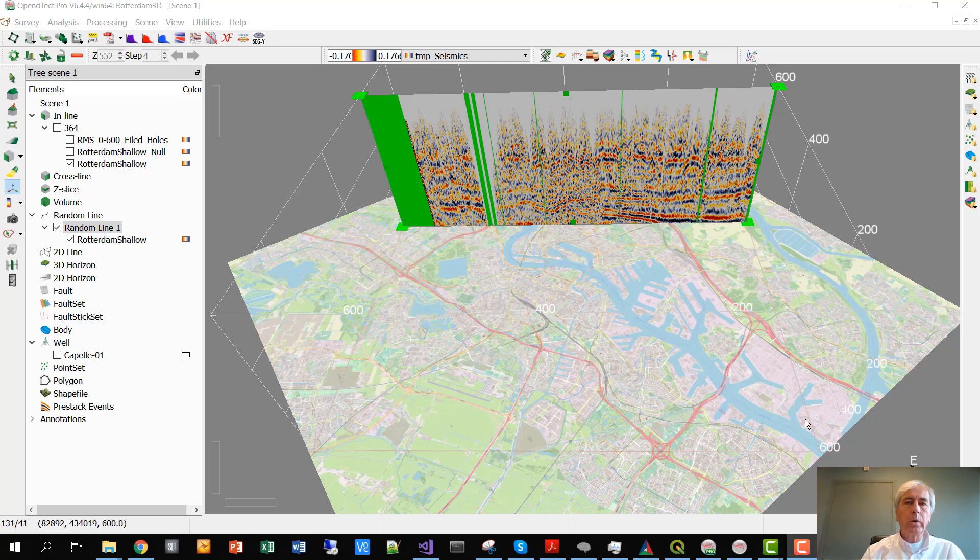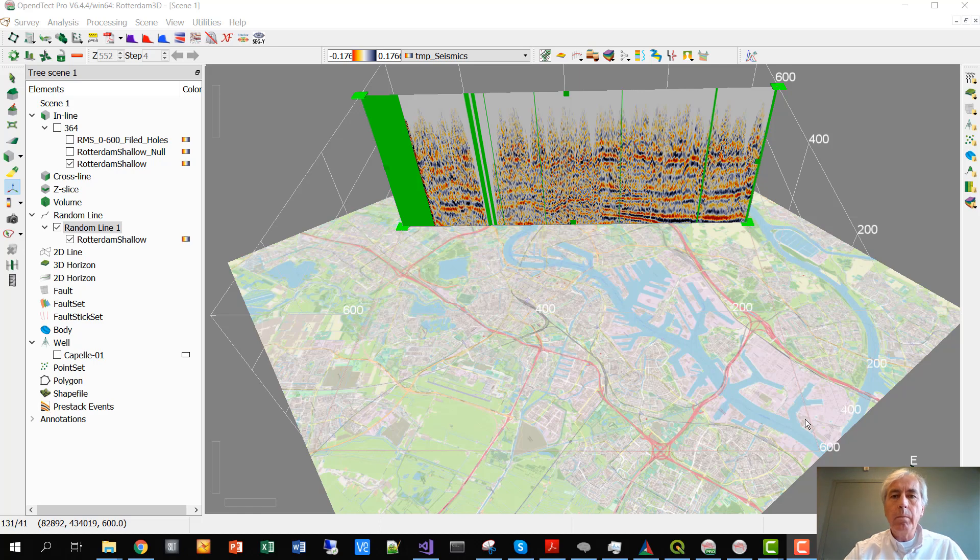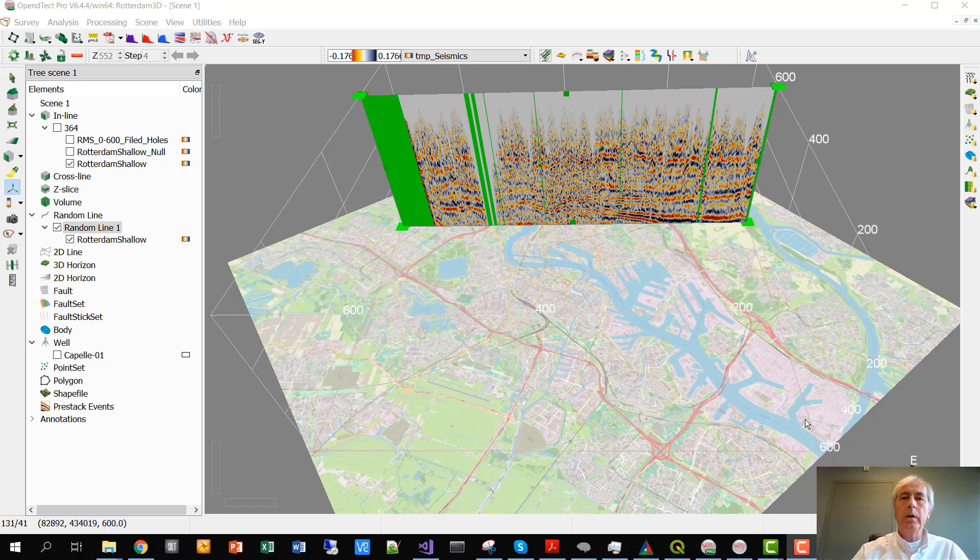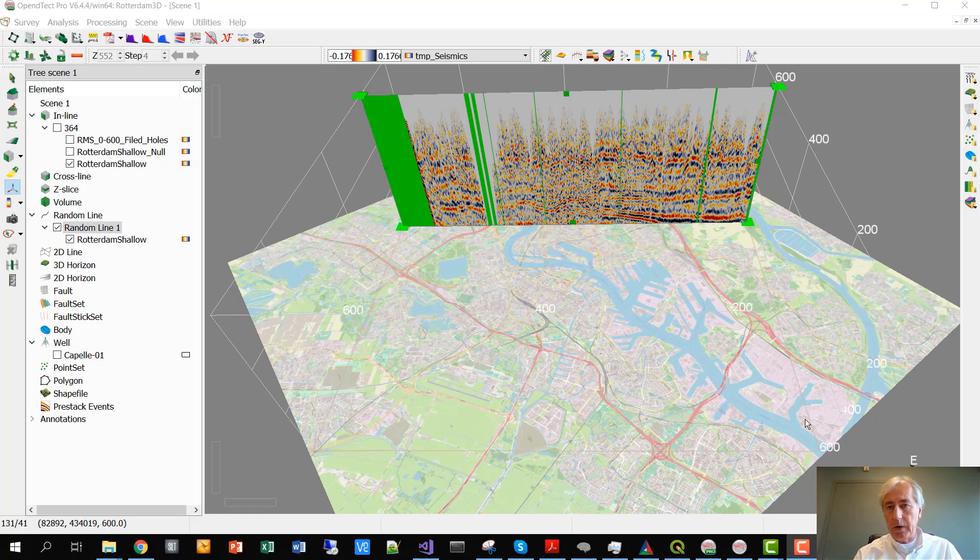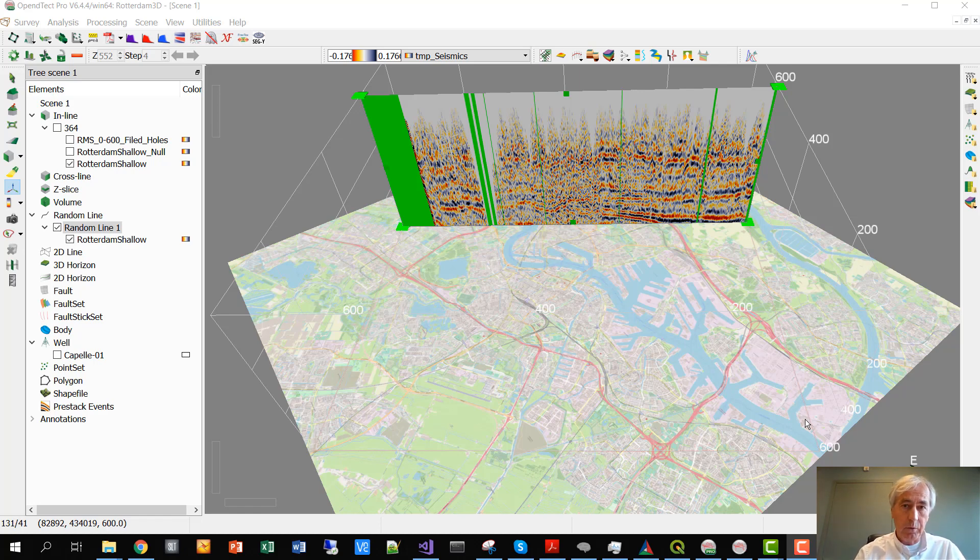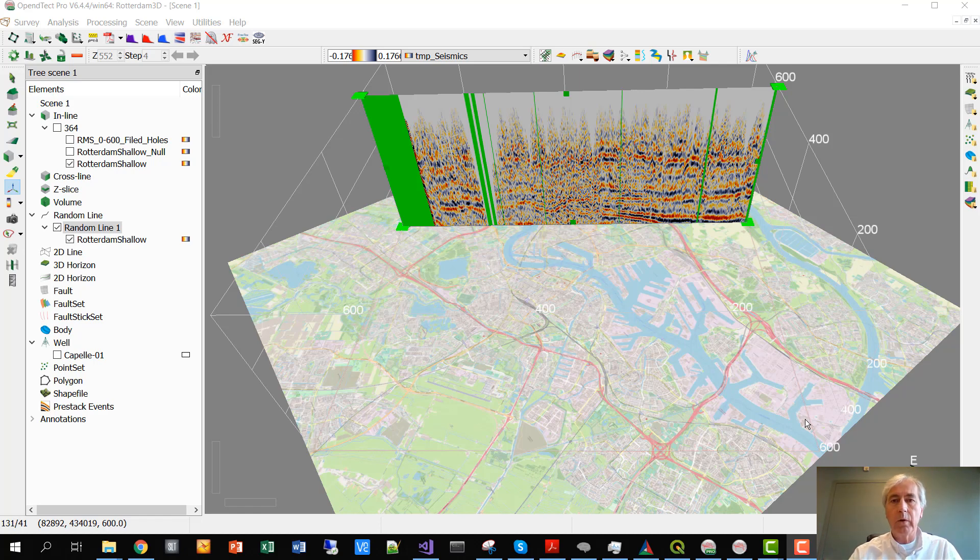Today we're going to look at how we can fill in missing traces in OpendTect. Missing traces can give all kinds of problems, create artifacts when you create, for instance, an attribute, compute thin-fold likelihood, or whatever you'd like to do.